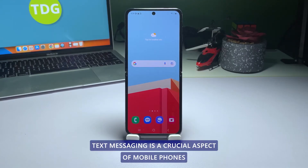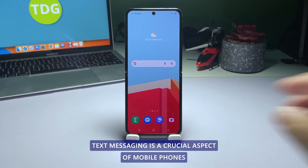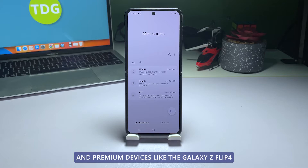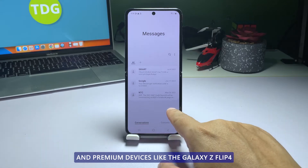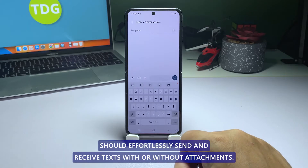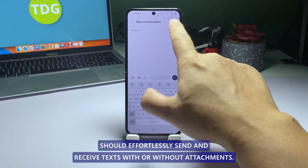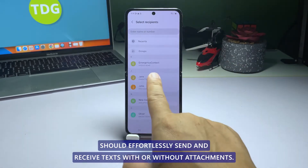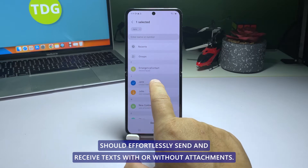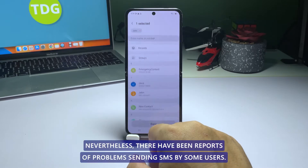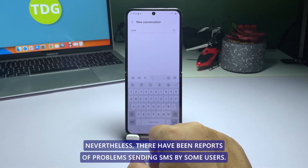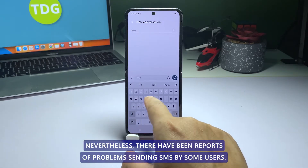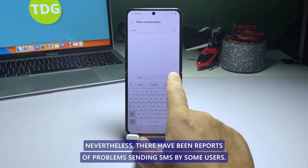Text messaging is a crucial aspect of mobile phones, and premium devices like the Galaxy Z Flip 4 should effortlessly send and receive texts, with or without attachments. Nevertheless, there have been reports of problems sending SMS by some users.